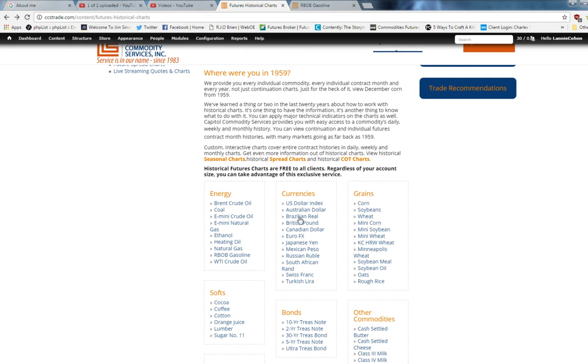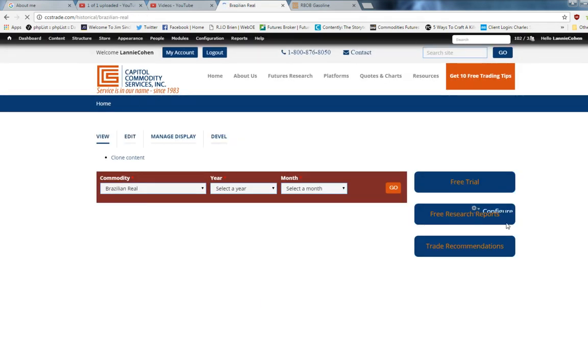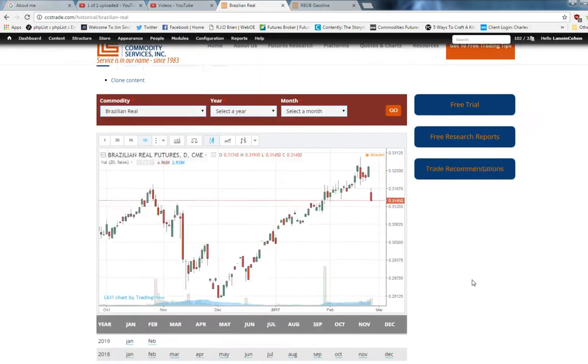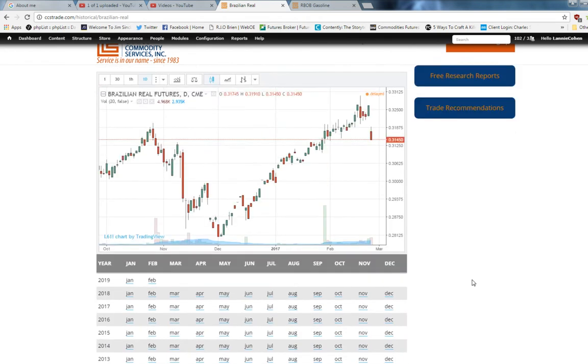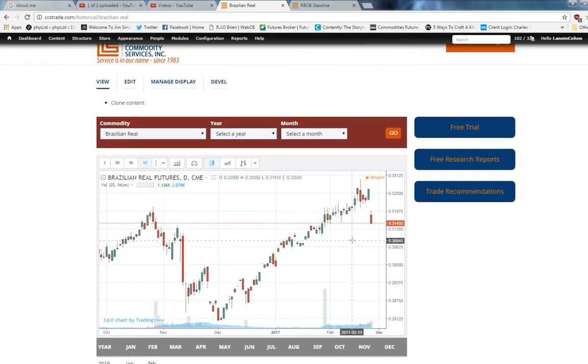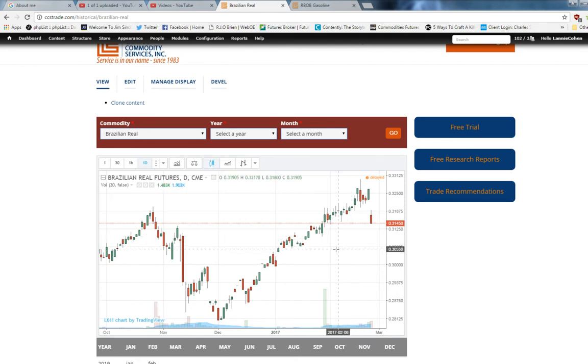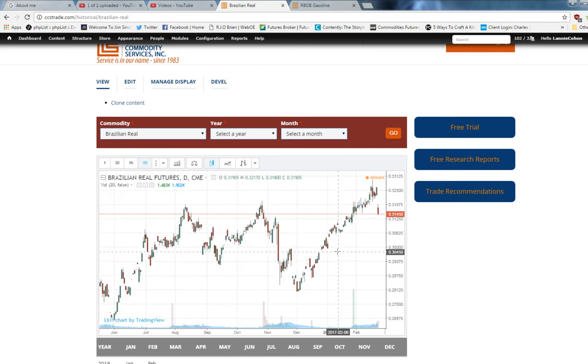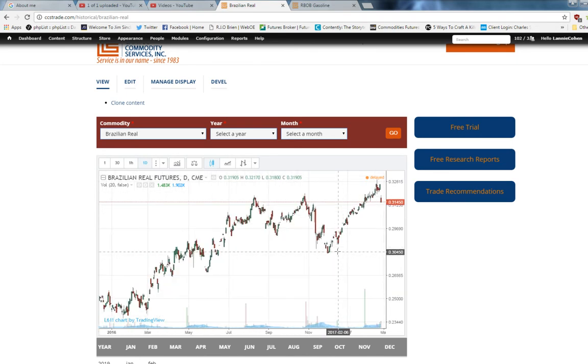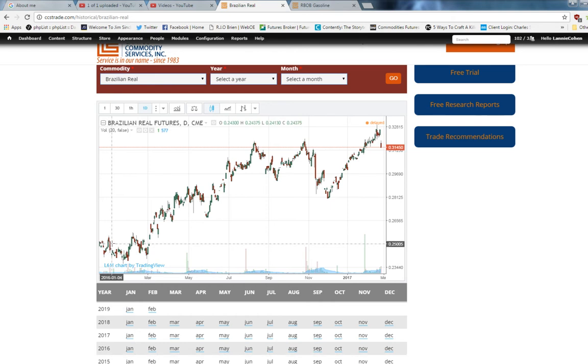But today, we're going to look at the Brazilian Real. So you click the link, and what prompts is what's called a daily continuation chart. And what that means is every bar represents the trading range of one day. And the reason it's called a continuation chart is because they plot the current most active month.